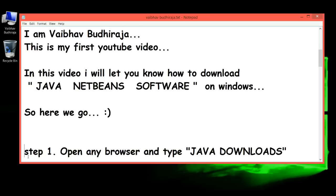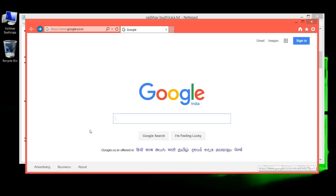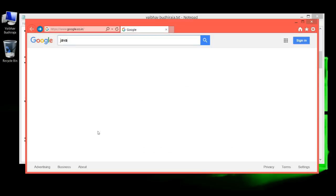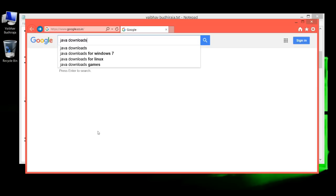Step 1: Open any browser and type 'Java Downloads' in the search box and click enter.